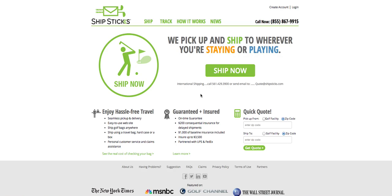This is a video tutorial on how to create a shipment using ShipStix. Once on the ShipStix homepage, select Ship Now.